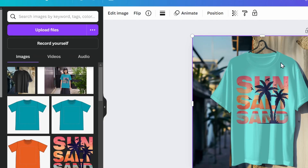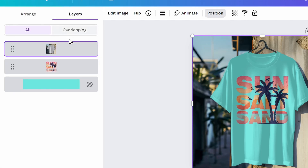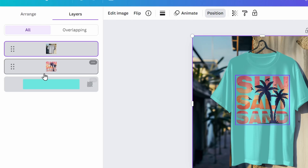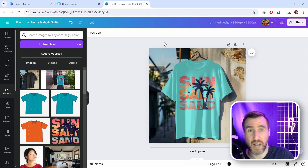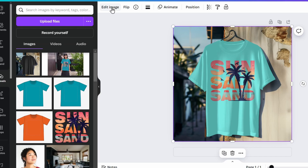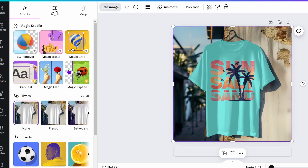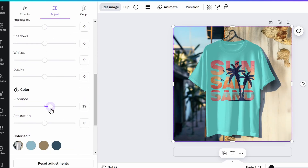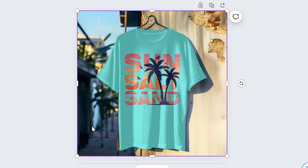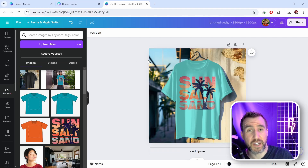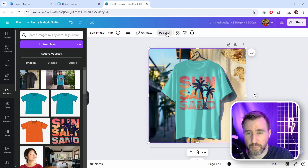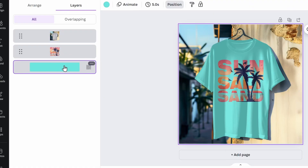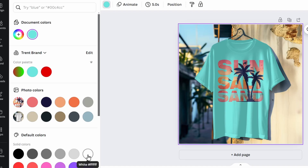I can still reposition and resize the design to get it in the right place. When multiple images overlap and it's hard to select the right one, click Position and use the Layers tab to access individual elements. I can also adjust lightness and vibrance — click Edit Image on the mockup, go to Adjust, increase brightness and vibrance for a more unique style. If you don't like the blue, go back to the background layer in Layers, click the color, and change it back to white.